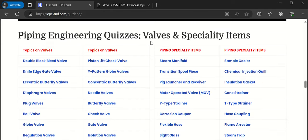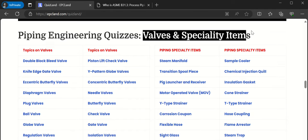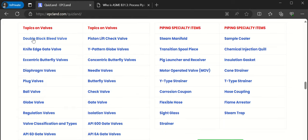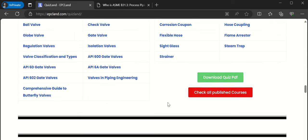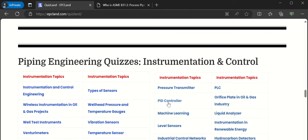Another section is valves and specialty items. Each and every valve has been covered. Under specialty items you will find steam manifold, sight glass, strainer, steam trap, and flame arrestor. A lot of topics have been covered here as well.